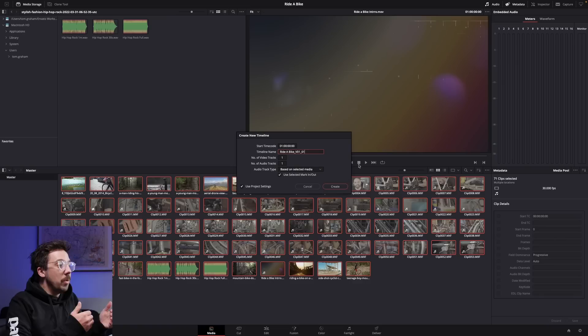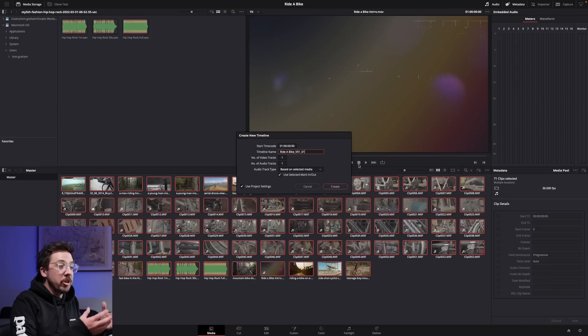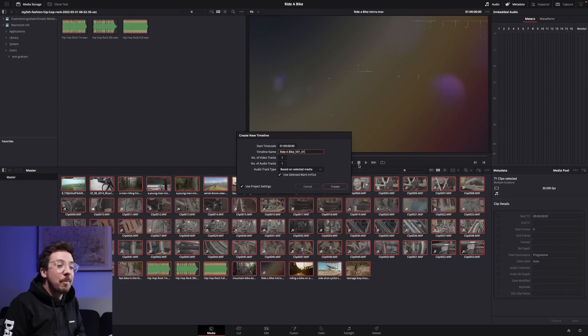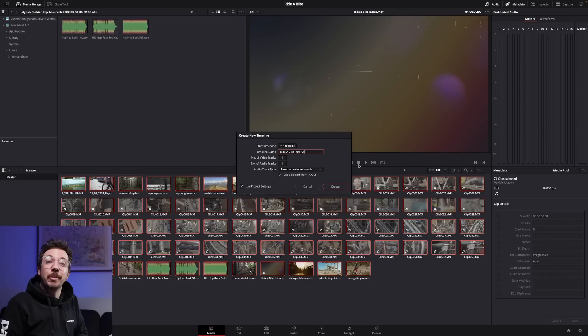Naming conventions also go into that. I'm calling this V01_01, which means this is the first version and the first iteration. Tomorrow if I come back to this, I will duplicate this project and call it V01_02. If I send V01_01 off to the client and they provide feedback, then the new version with their feedback would be V02_01. Naming conventions don't have to be exactly like this, but they should be some form of this, so that you don't end up with 'version_final_one_next'. I was a messy editor when I was younger — don't be like me, be like adult me.